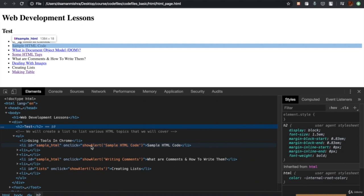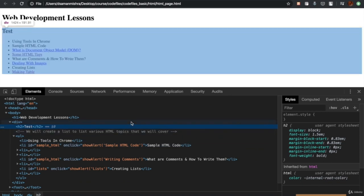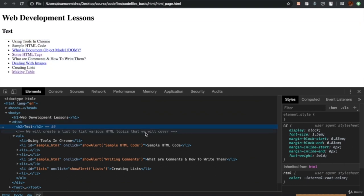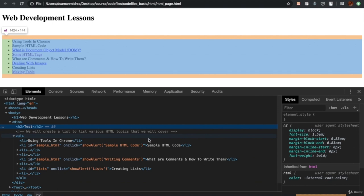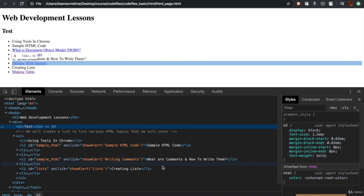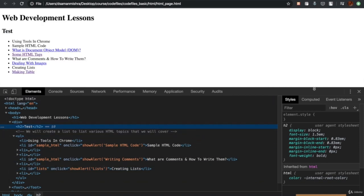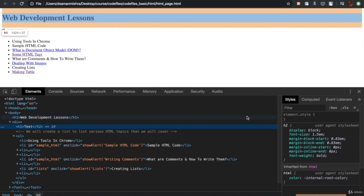I would suggest you go on the websites that you frequently visit, such as facebook.com, google.com, or gmail.com, and try to use this Inspect tool to see what their HTML markup looks like. It will expose you to different HTML tags which will help you understand them when I start introducing those HTML tags from the next chapter onwards. In the next chapter, we'll be writing a sample HTML code and you will use this Inspect tool to see how it looks.